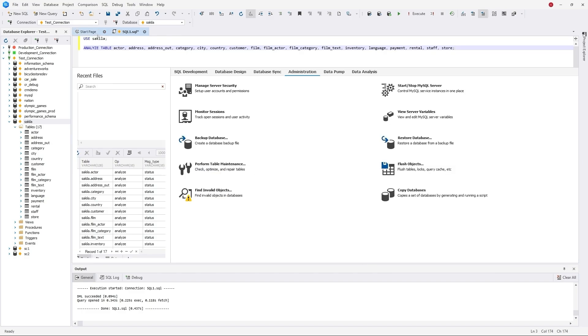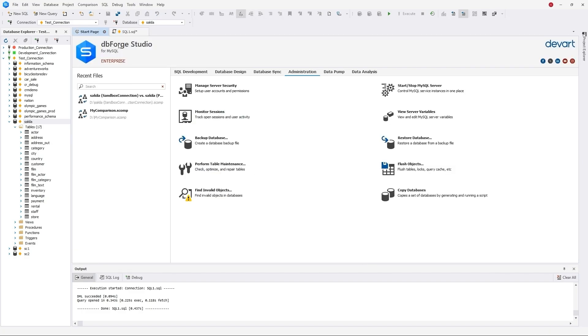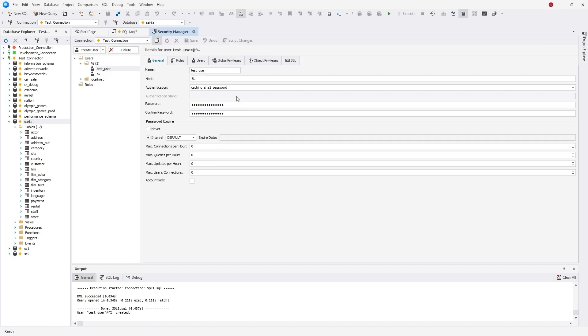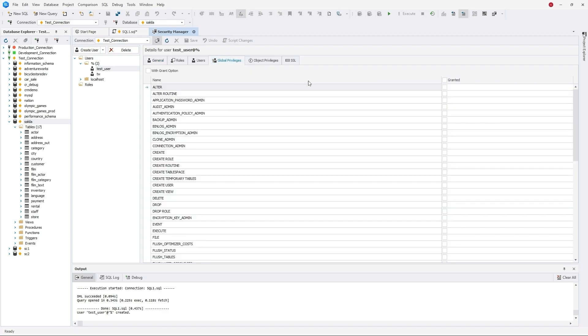User privileges as well as roles can be assigned in the Security Manager. For this, you need to choose a required user. Go to the Roles tab and assign the desired role to the user. Save changes.